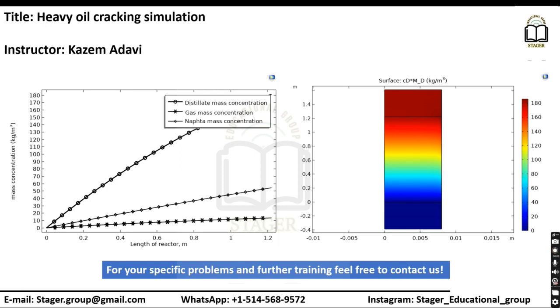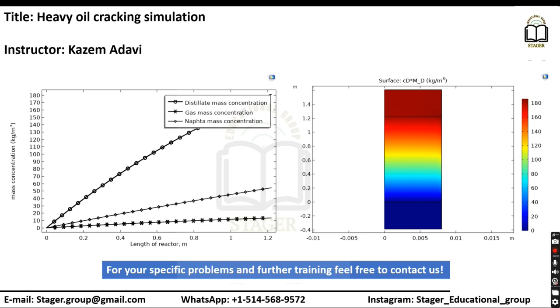In this video, we will go through simulation of heavy oil cracking using COMSOL Multiphysics using a lump kinetic study. If you need any further training and if you have problems related to your COMSOL simulations, you can contact us using this contact information.